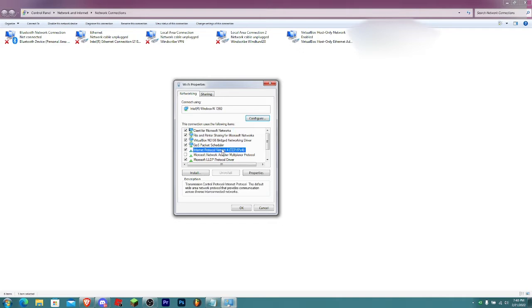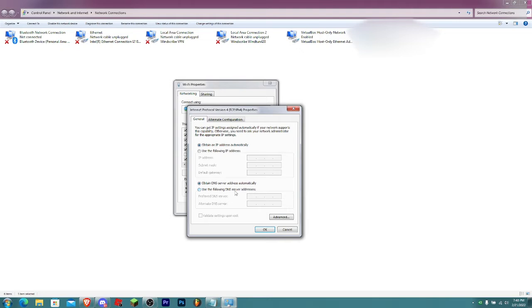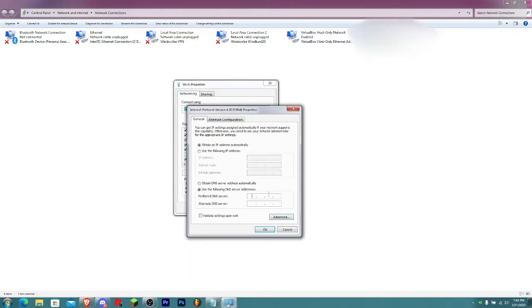Click on Properties. Right here, it's probably set to 'Obtain DNS server automatically.' Click on this option: 'Use the following DNS server addresses.' Once that's done, type these. You see these two things right here: 1.1.1.1.